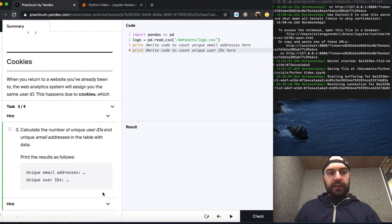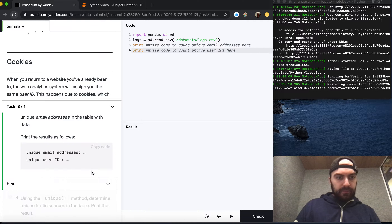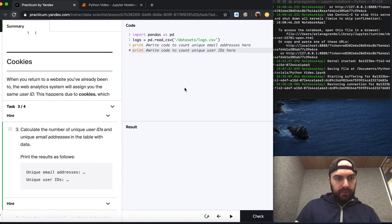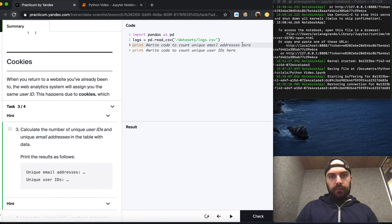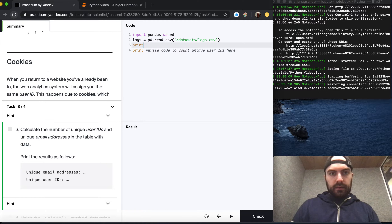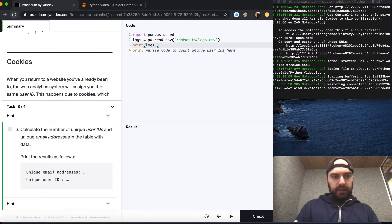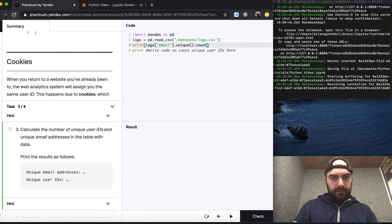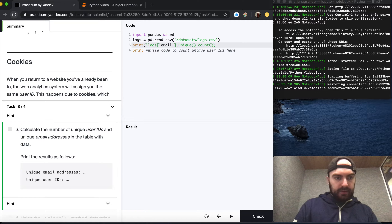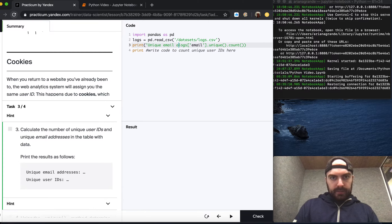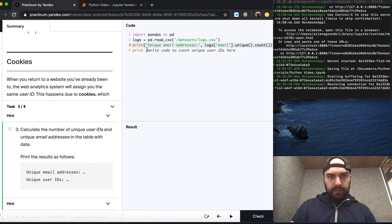We can calculate the number of unique user IDs and unique email addresses in the table. We print the results by doing: print with the label 'Unique email addresses:' followed by logs['email'].unique() and use len() to get the count.